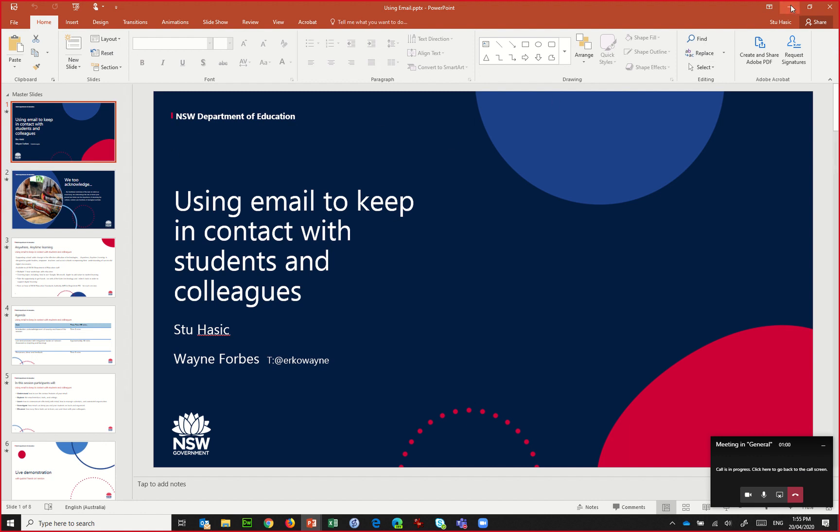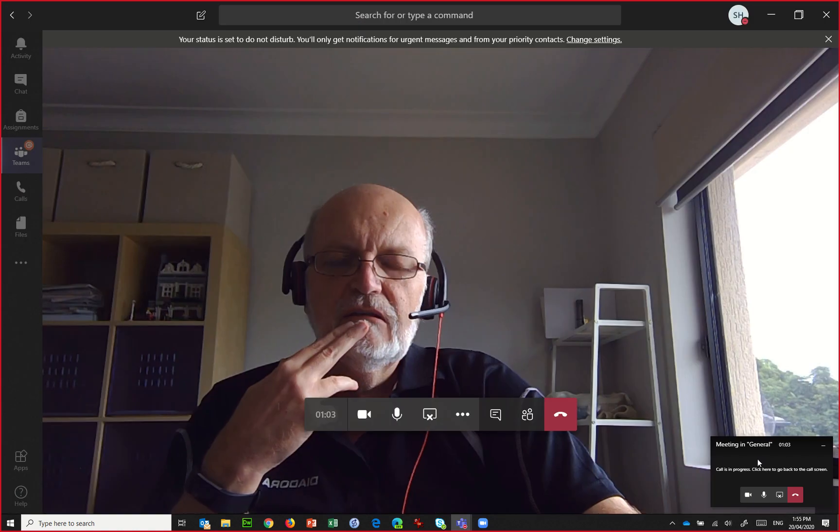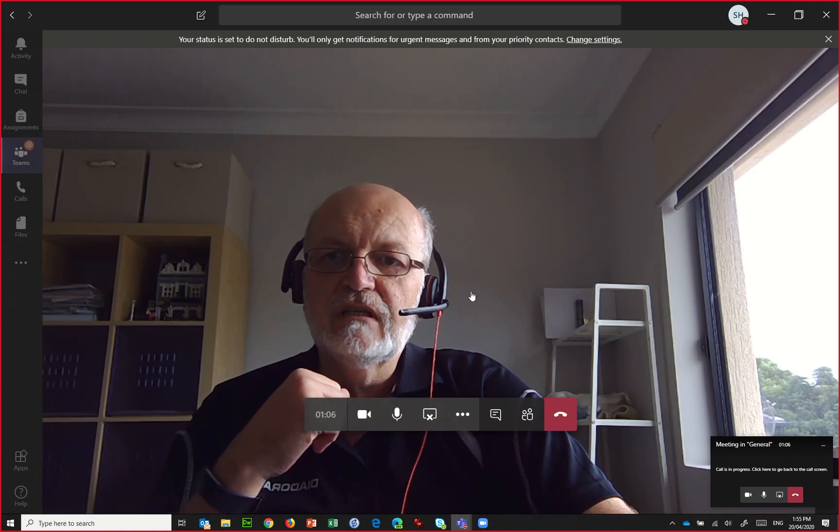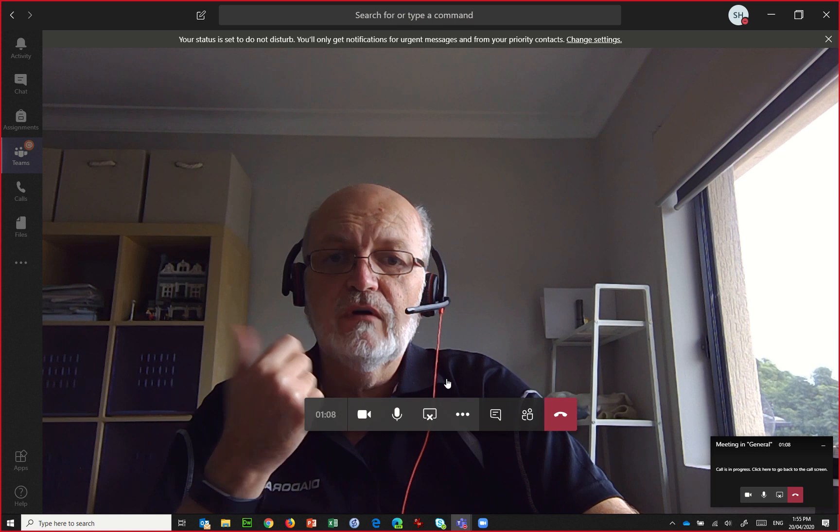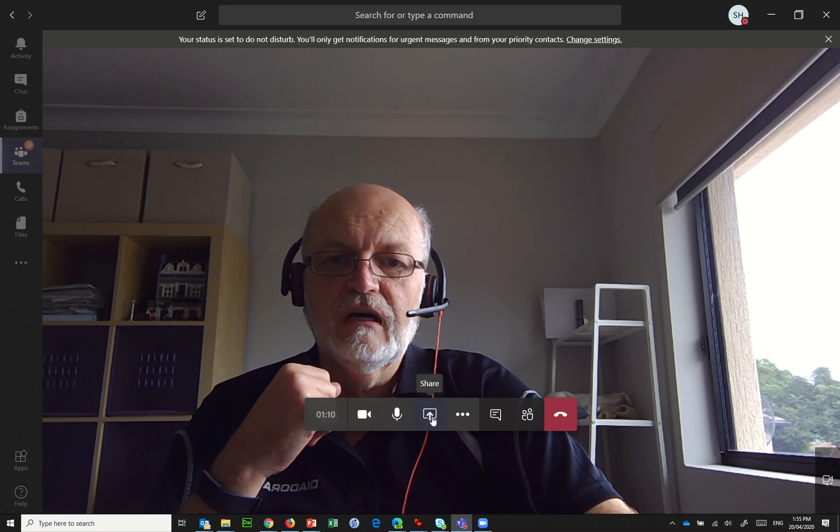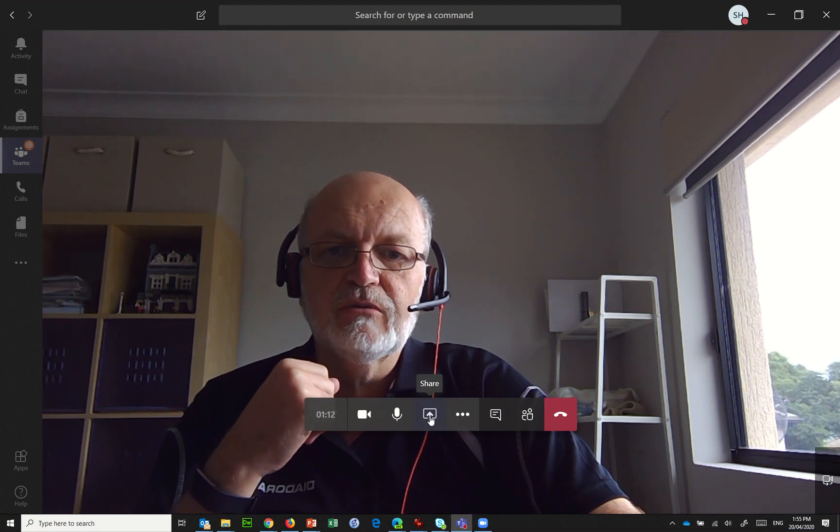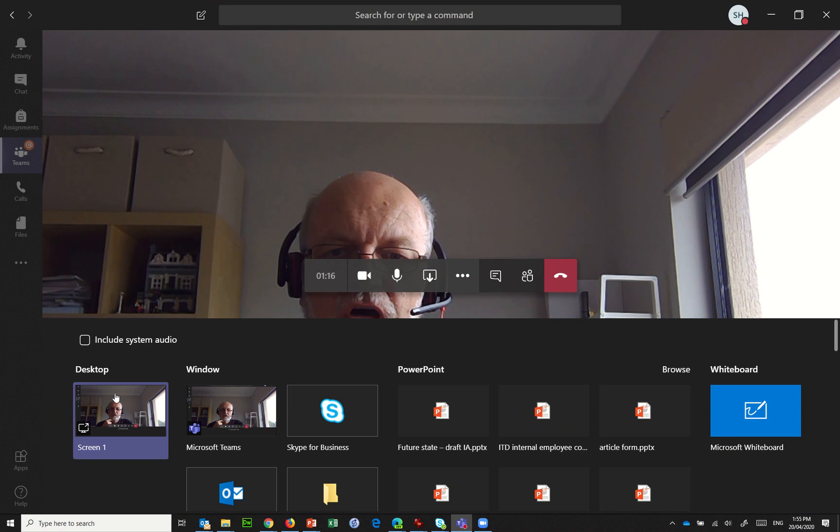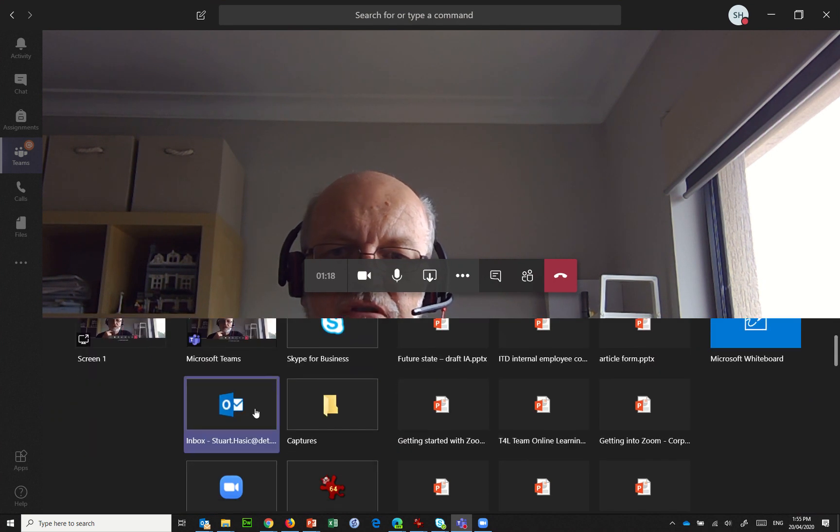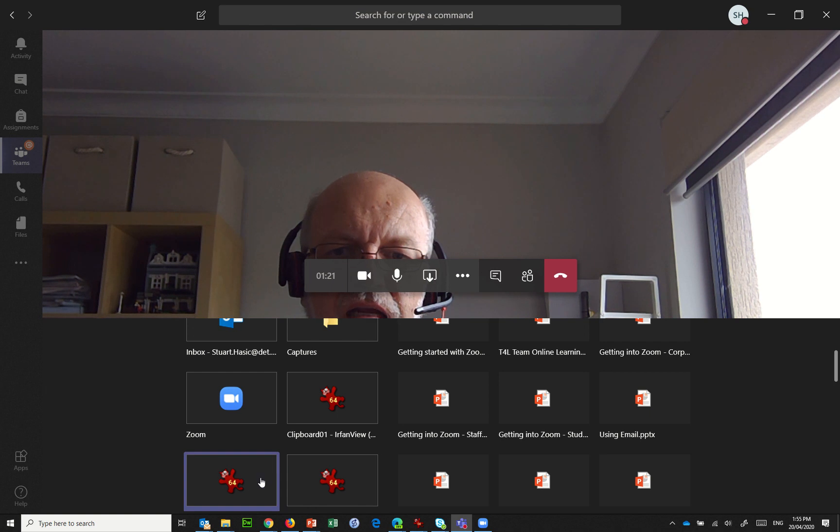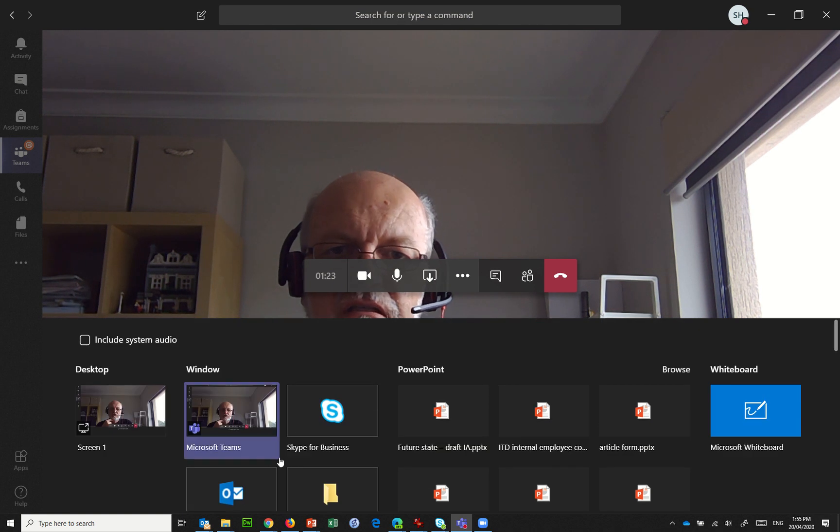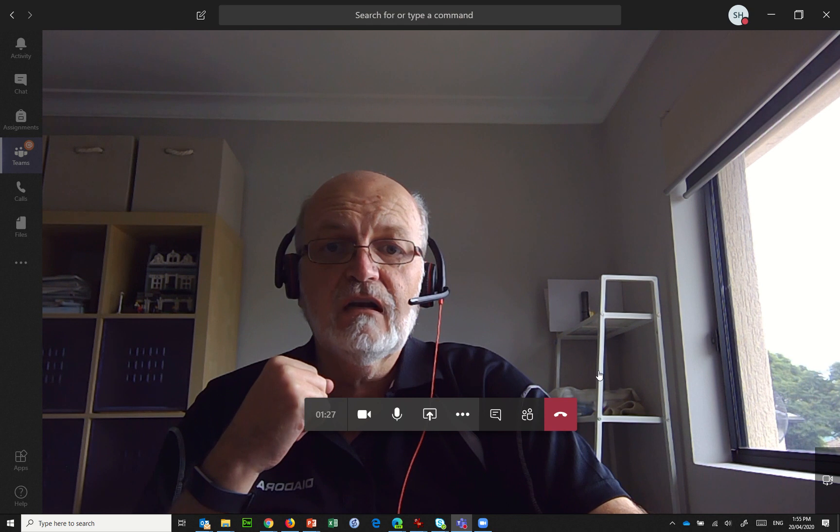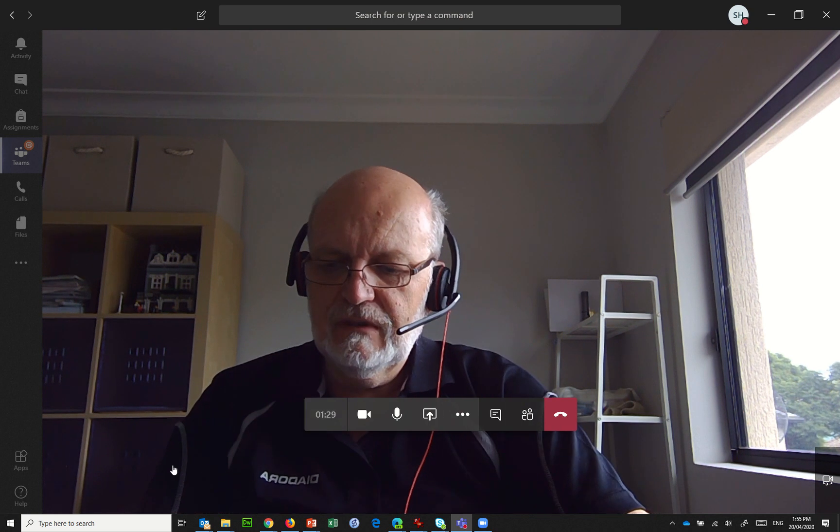And people are then seeing that inside the meeting. So that's how you go about presenting PowerPoint or other things simply by using this share option on the toolbar. You can share an application, the whole desktop, any different program that's running at any one point in time very easily. And the people that are in the meeting will see that automatically on their screen. Hope that helped.